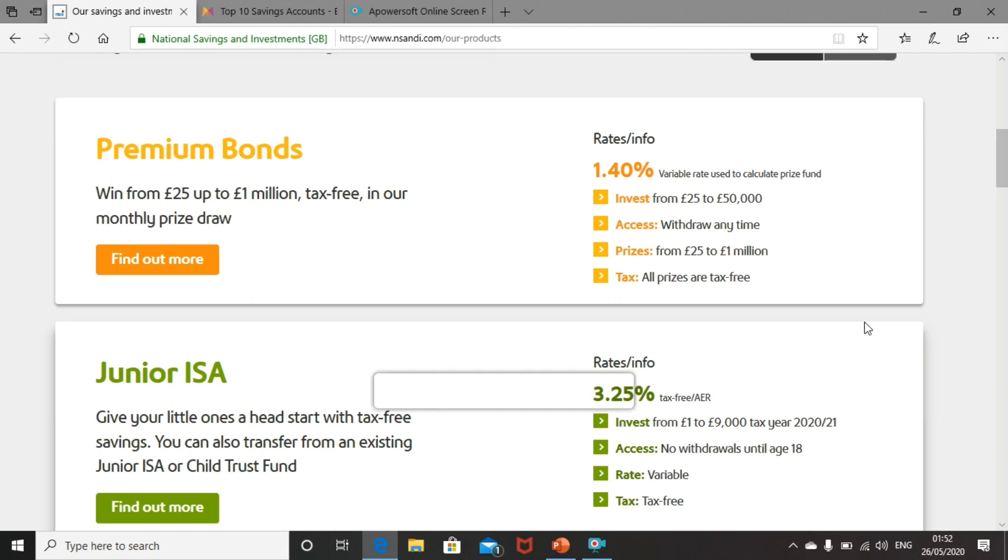The total prize fund is 1.4% of everybody's investment. Now that doesn't mean that you're going to get 1.4% return on your investment. Most people get drastically under this and a few people get drastically over this amount.